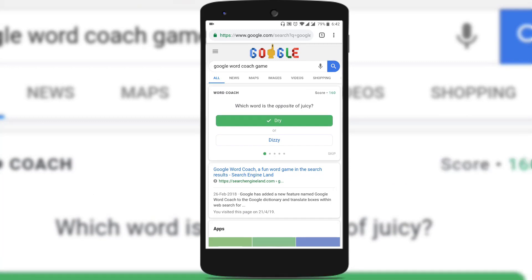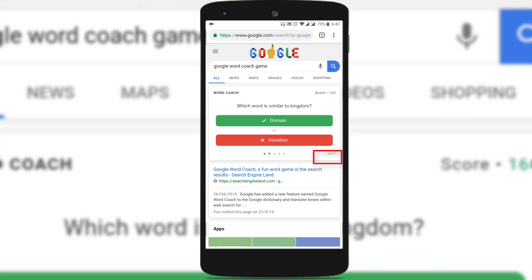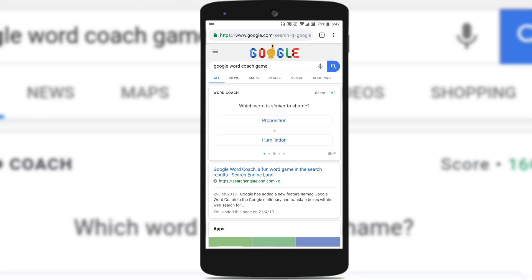Tap on the answer for that question. And if you are not aware of the answer, you can just click on skip. It then shows the correct answer and goes forward to the next question.